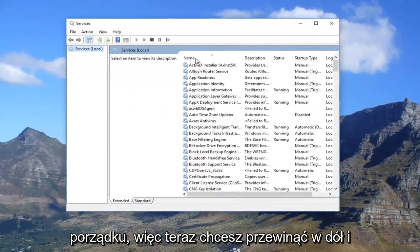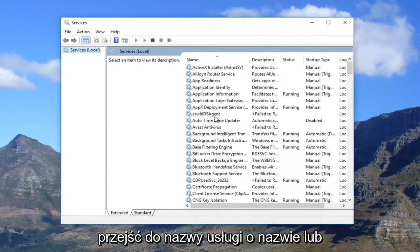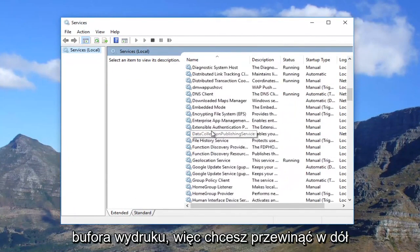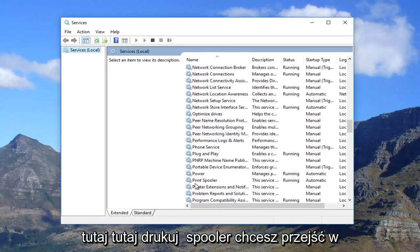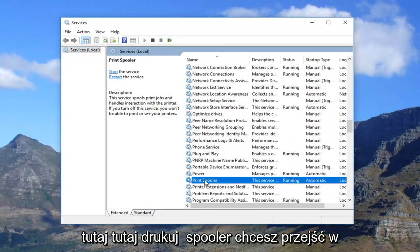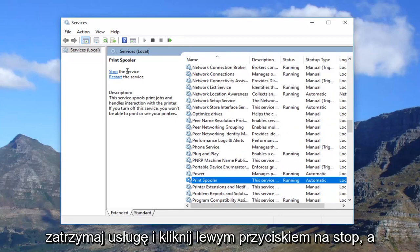Now you want to scroll down until you get to a service name called Print Spooler. Scroll down here — right here, Print Spooler. You want to go up to the left where it says "Stop the service" and left click on Stop.